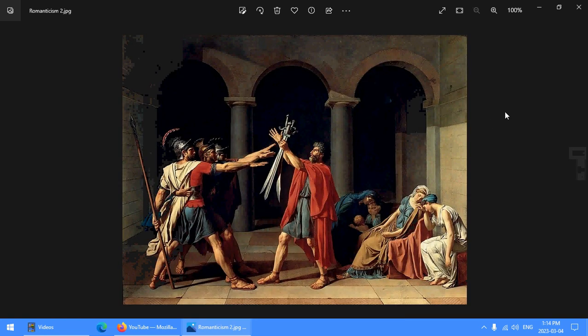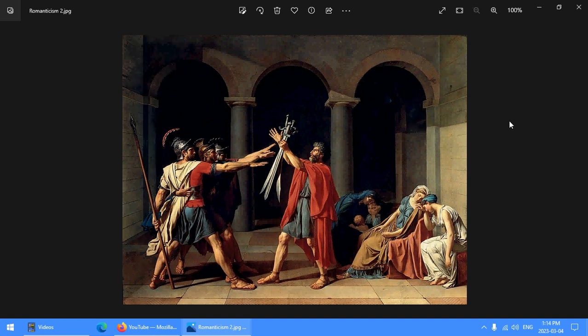So this first painting is actually not romantic. This is classical. This is Jacques-Louis David's Oath of the Horatii, which was a painting made immediately preceding the French Revolution, and is considered one of the quintessential representatives of classical art, which is the art period that came immediately before Romanticism.